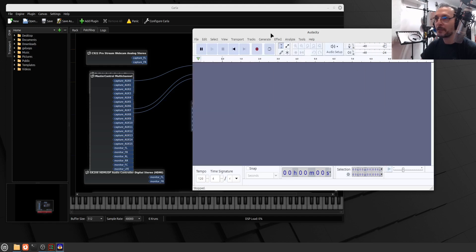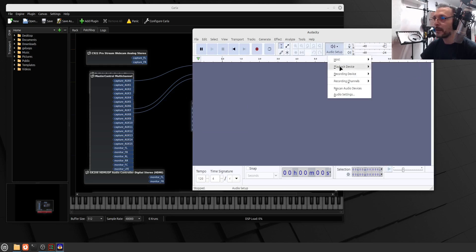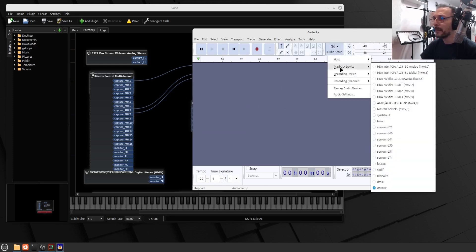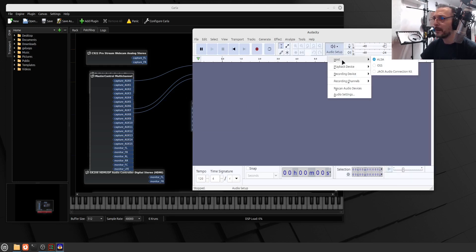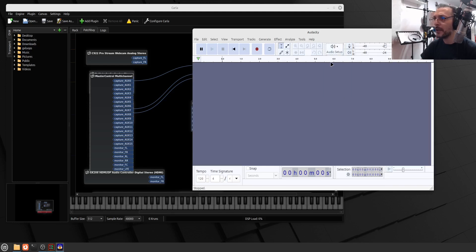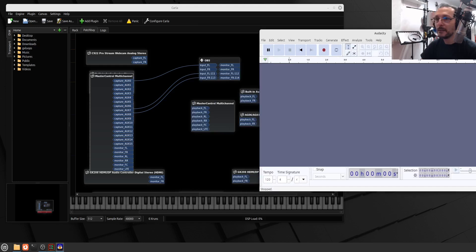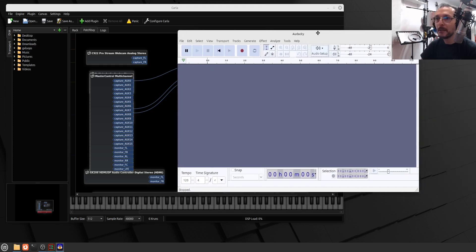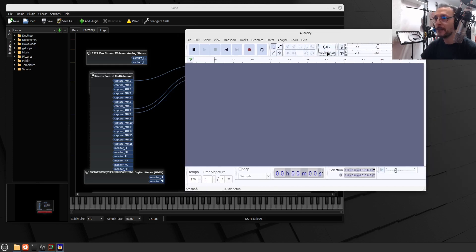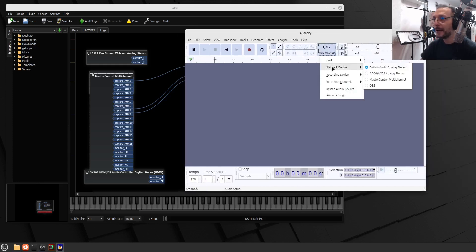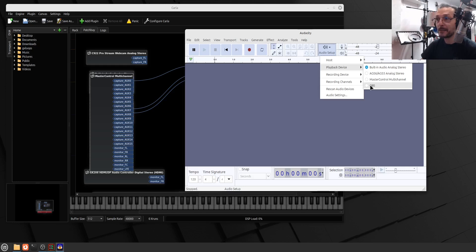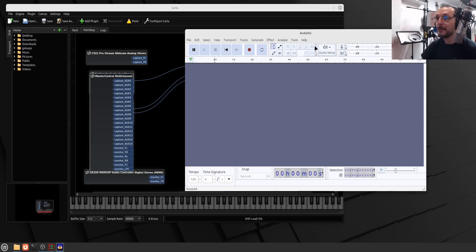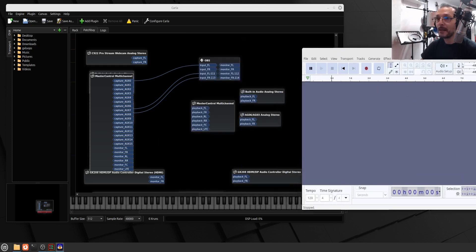Let's just select the audio setup. Host. Audio connection kit, I guess, Jack. Let's try that. Did it appear there? Playback device, I want it to be, I guess, OBS.